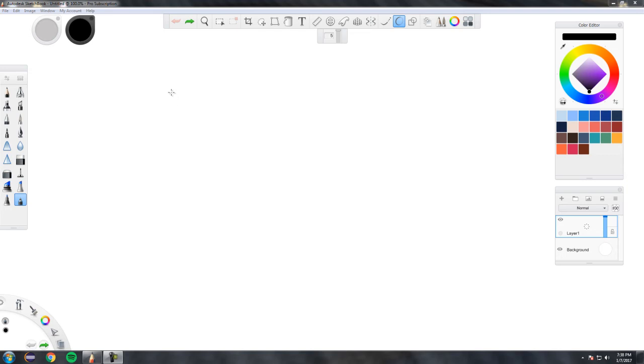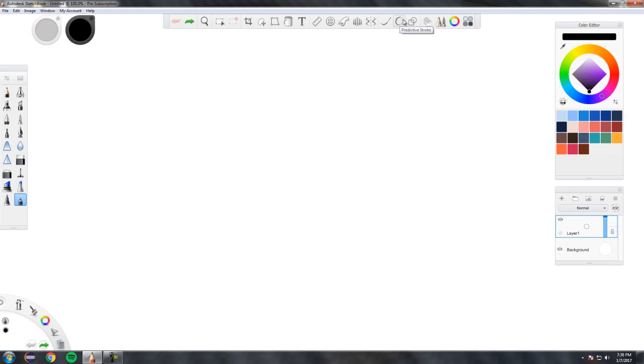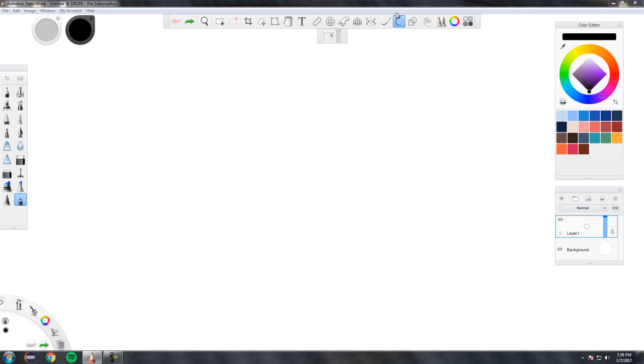Autodesk just released an update for Sketchbook Pro, and in this update there is a new feature called Predictive Stroke. Predictive Stroke is about 10 times better than the Steady Stroke feature, and I can't tell you why but I can probably show you.